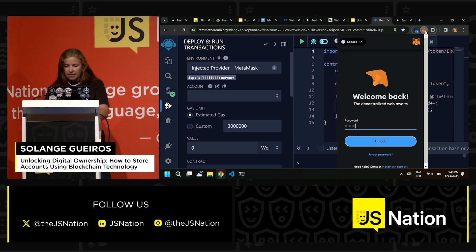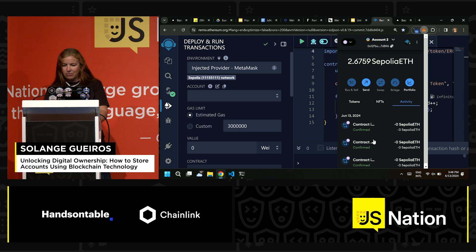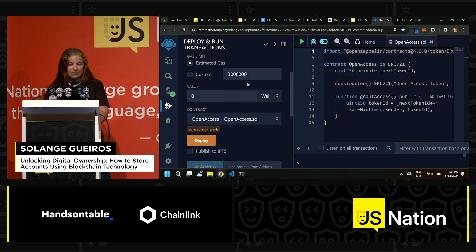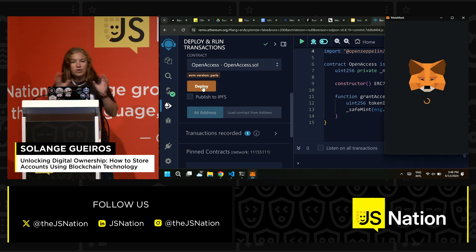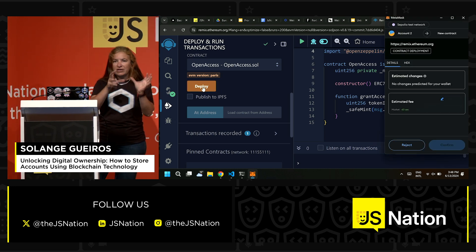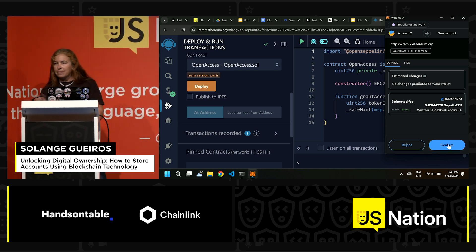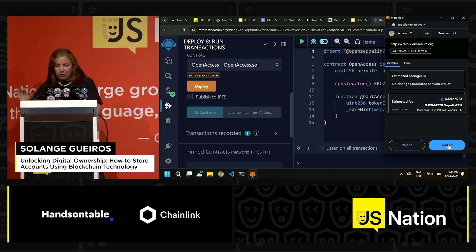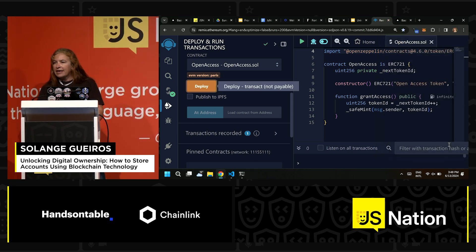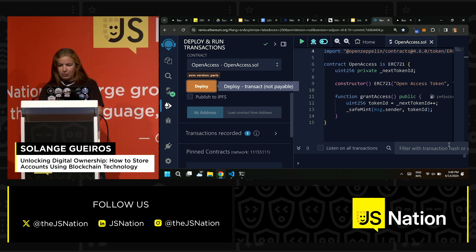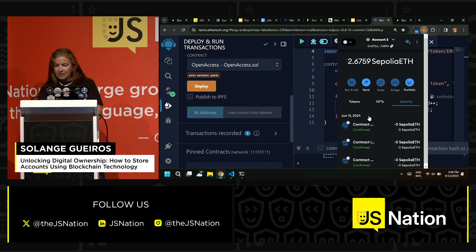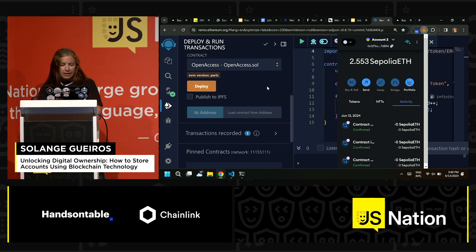I need to unlock my wallet again because I was away. This is my wallet — I am on the Sepolia test network. I'm ready to deploy. Remix is creating a transaction with the bytecode of my smart contract and sending it to my wallet. I'm signing it on my wallet and paying a small fee, and then it will be published in the blockchain. I'm waiting for confirmation — and the contract is confirmed now.